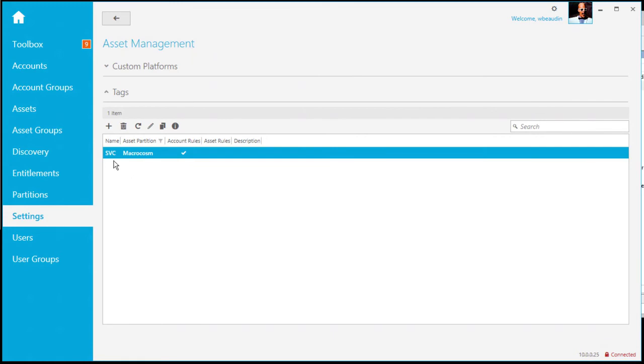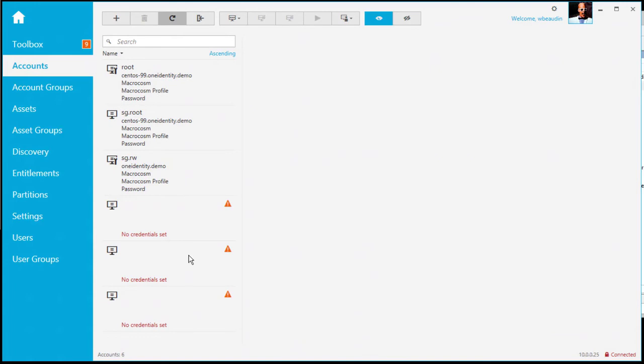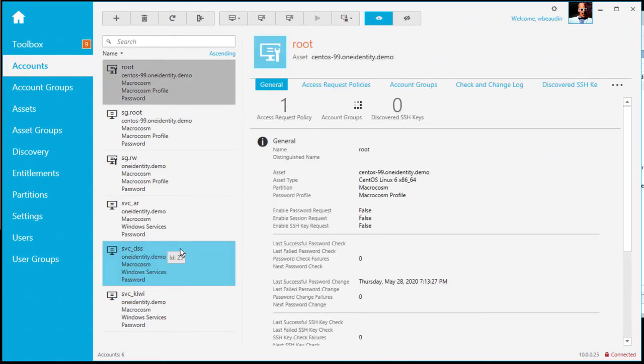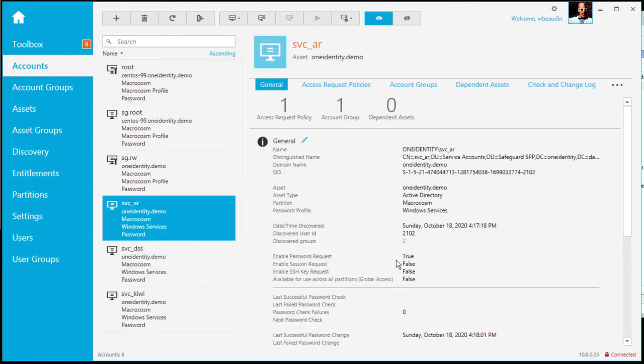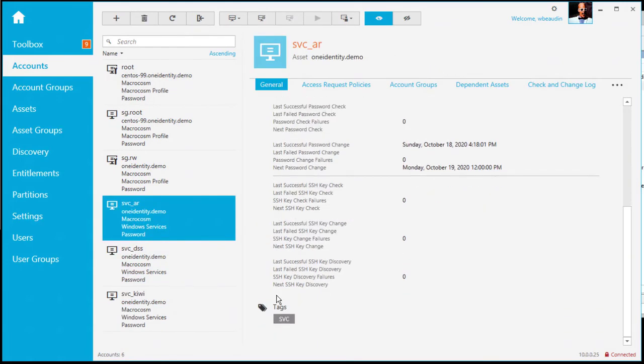Cancel. If I go back to my accounts, let's do a refresh here. I'll see the new accounts coming in. Simply select any one of the service accounts. You'll notice at the bottom of the page, I now have a tag called SVC.